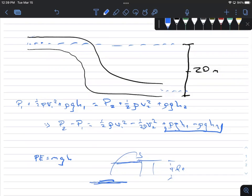One could ask: what if you're in an apartment building on the third floor, so the floor isn't true ground level — it's already 30 feet above the ground. Don't you have to take that into account? The answer is no. All that matters is how the height changes. In this example, the height changes by four feet. In our pipe system, it changes by 20 meters.